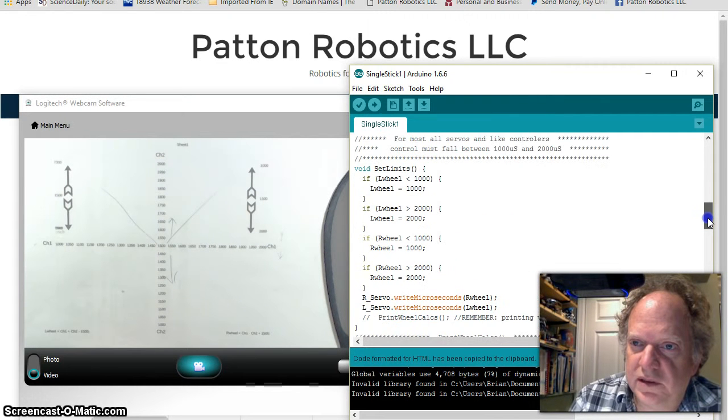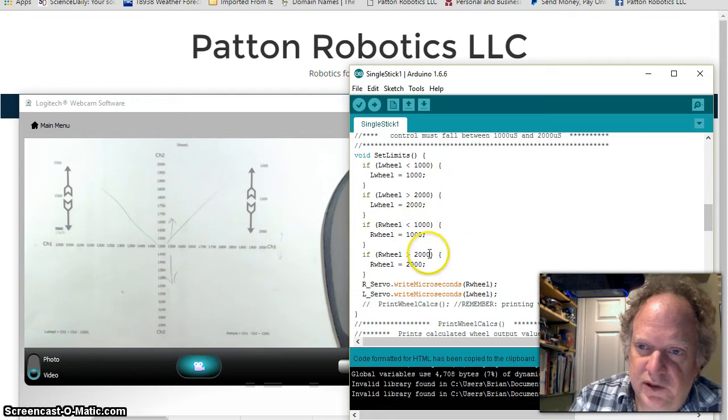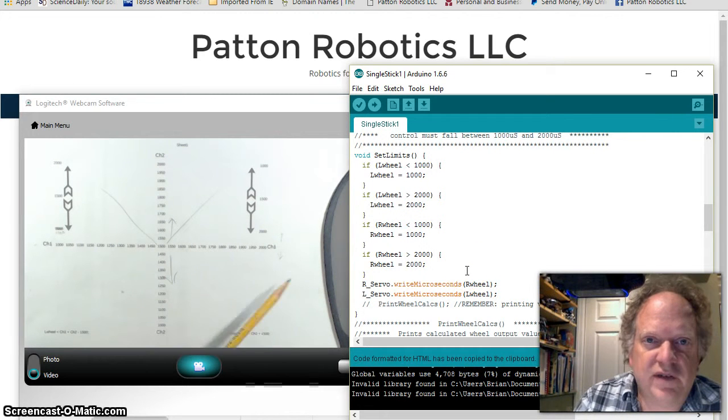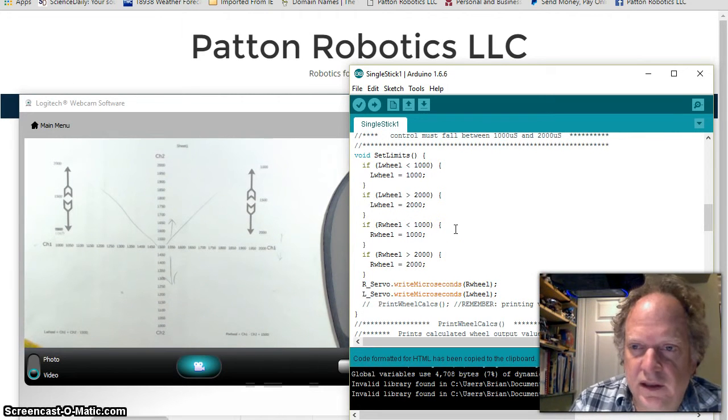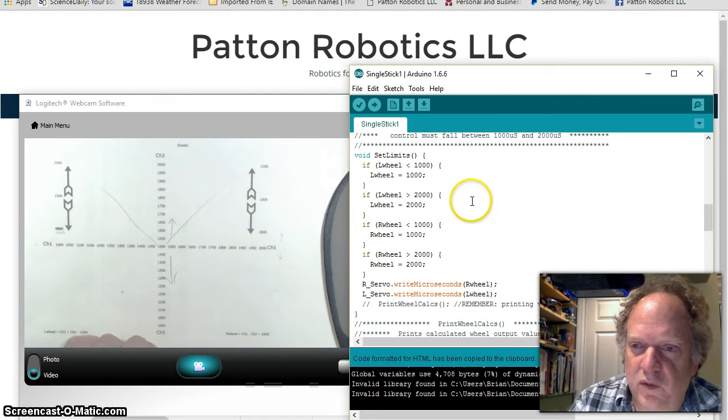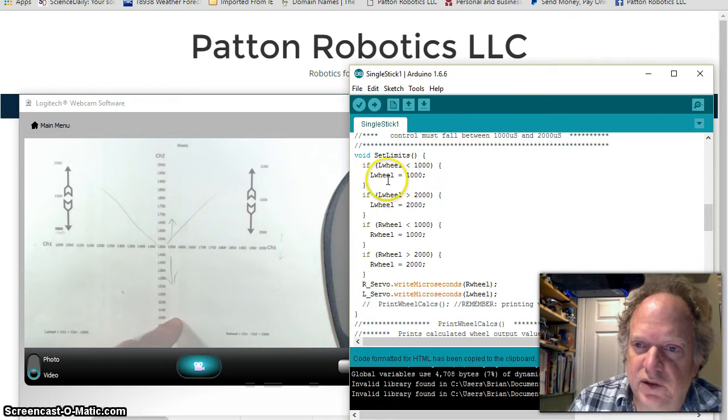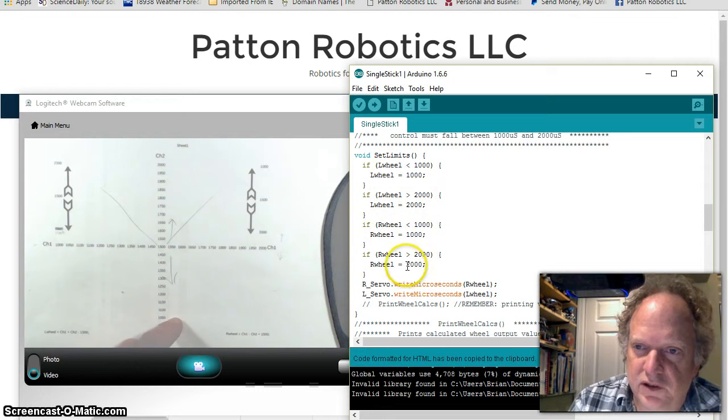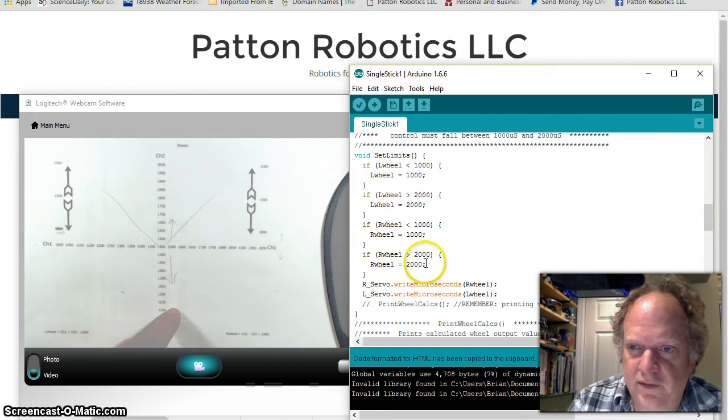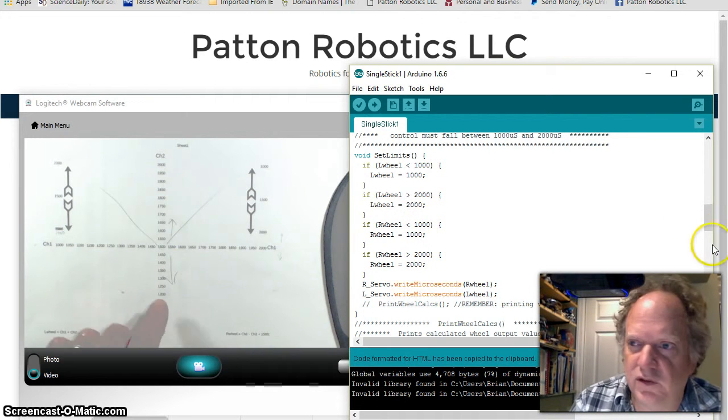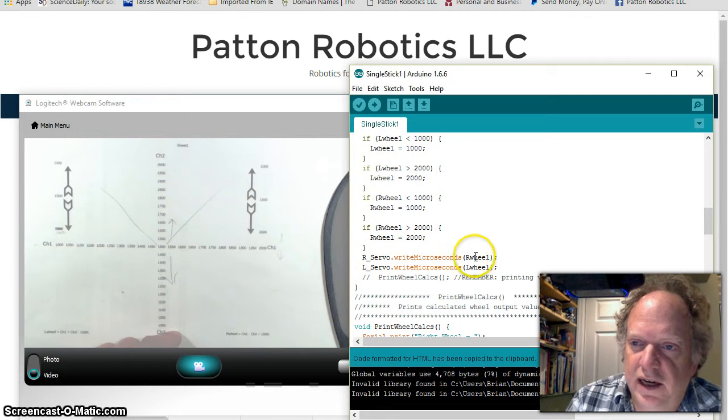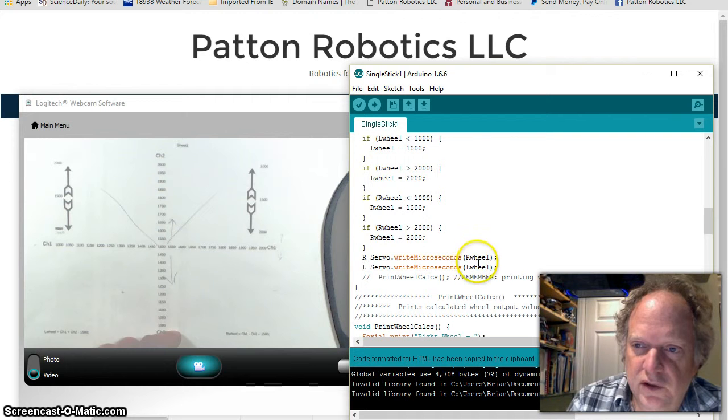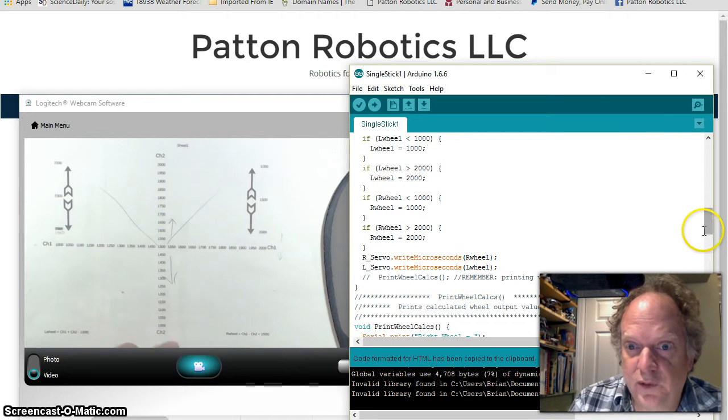Basically what it does is if the math magic inadvertently carries a value over the maximum of 2000 and under the minimum of 1000 for the servo operations, it's going to set them at 1000 and 2000, it does it both for the right wheel, left wheel and the right wheel. So it just basically makes sure that we never get some oddball behavior because we've hit 2100, 2200 or 2300. And then it outputs the data into the servos and we get the behavior hopefully we want.